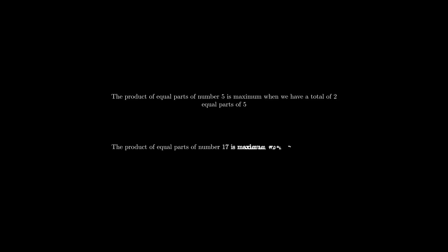So till now we have found out that the product of equal parts of number 5 is maximum when we have a total of two equal parts of 5, and the product of equal parts of number 17 is maximum when we have a total of six equal parts of 17. For me now the question that comes to my mind is: can we find a way to predict when the product of equal parts will become maximum without even calculating the product? Let's find out.